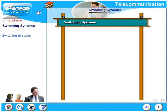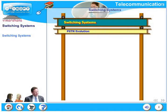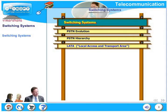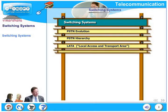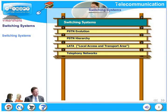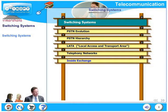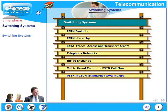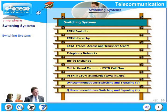In this chapter, let us look at switching systems. We will initially look at the evolution of PSTN, Public Switched Telephony Network. Then we will look at the complete hierarchical structure of a PSTN, and what is known as LATA, Local Access and Transport Area. We will look at some of the important telephony networks, peep inside an exchange, and see what are the essential blocks that constitute a PSTN. We will also look at important ITU-T standards which are part of the PSTN specifications, and important recommendations in switching and signaling.